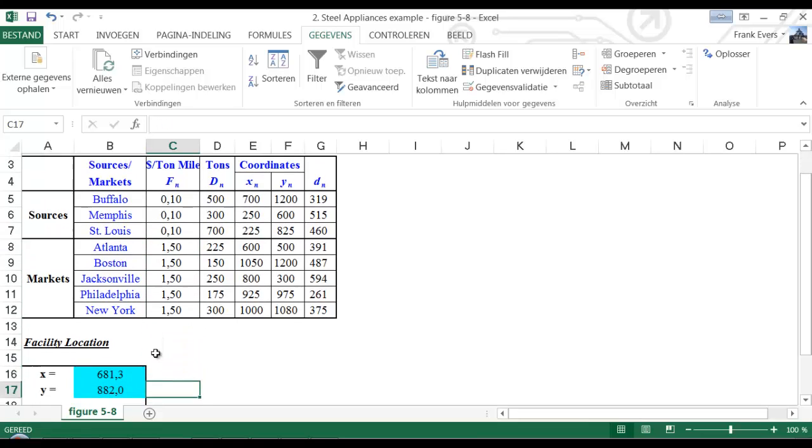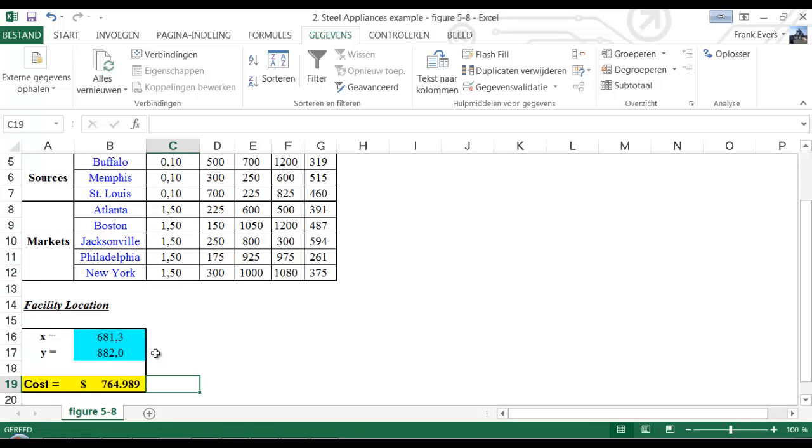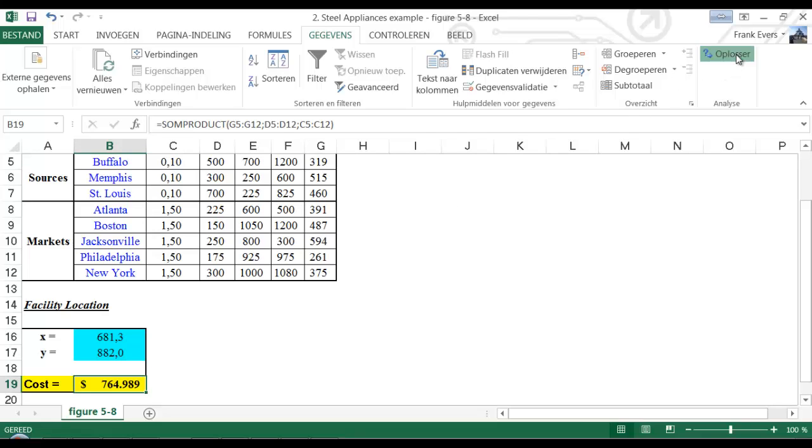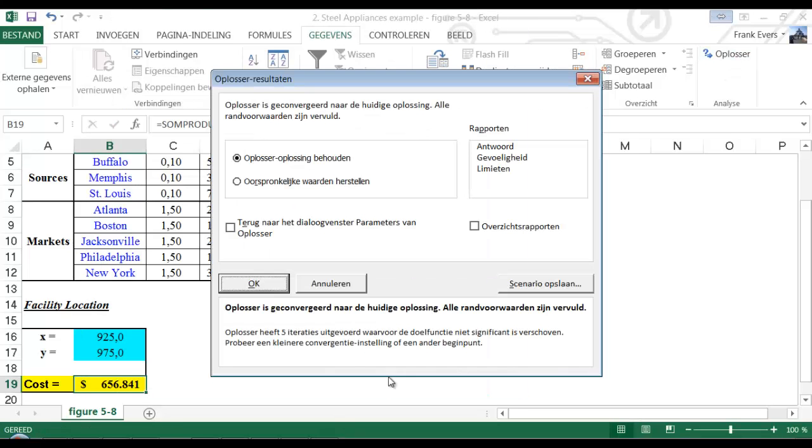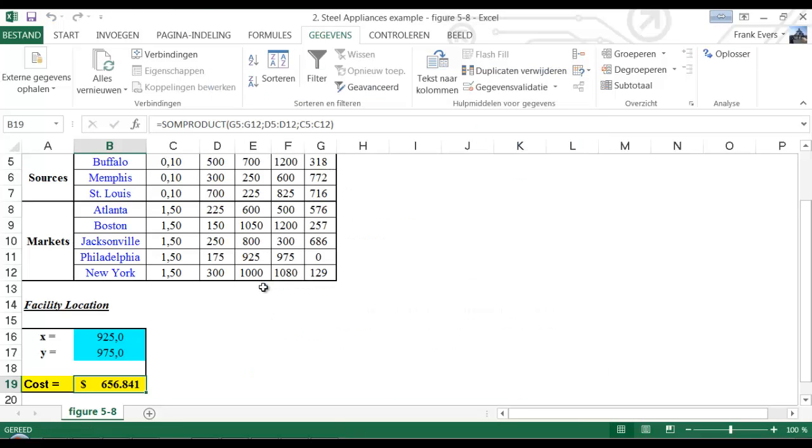We again use Solver, solve. And we see that the new best location is 9.25 and 9.75, as it used to be 6.81 and 8.82.